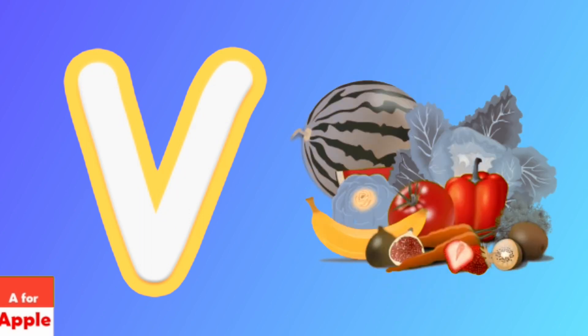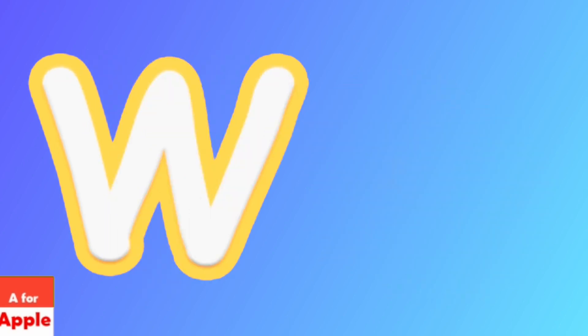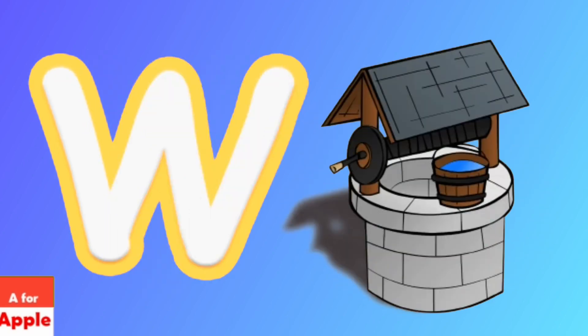V for vegetables, vegetables. W for well, well.